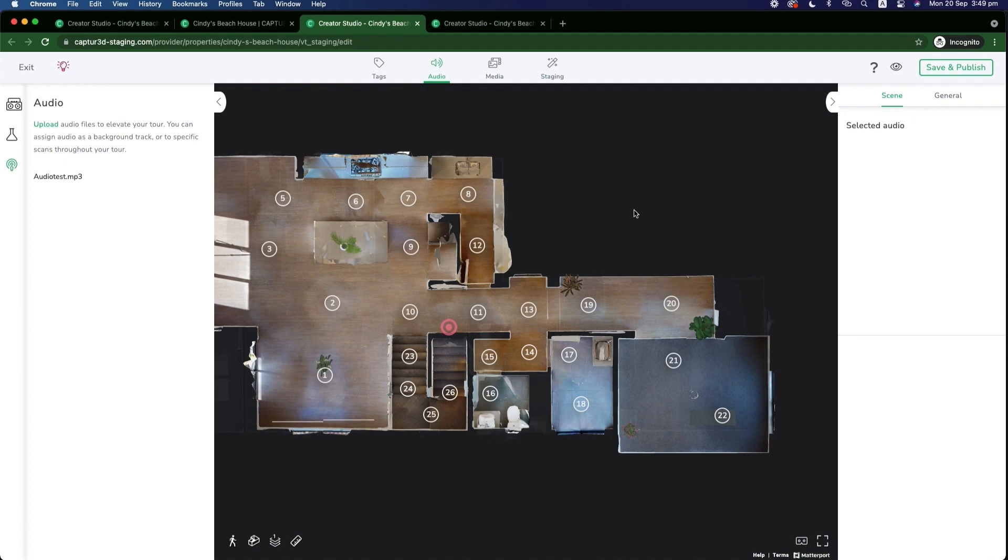Next up, we have spatial audio. So you can now assign audio tracks to particular sweeps within a model.